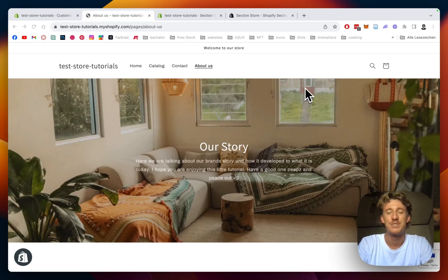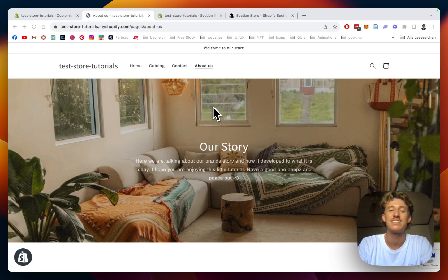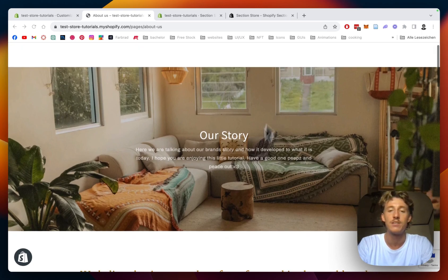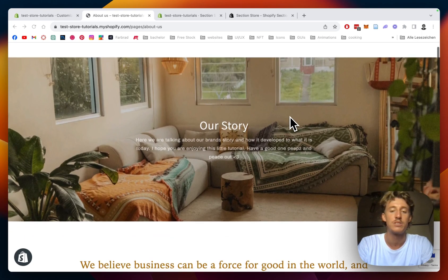What is up guys, this is Moritz here from Section Store once again, and today we will be having a look at how you can create a stunning looking About Us page. I'm gonna show you all the steps on how to create it, design it, and finish it up with a couple of fine touches. I'm gonna show you what I've done right here — that's the final result we want to achieve.